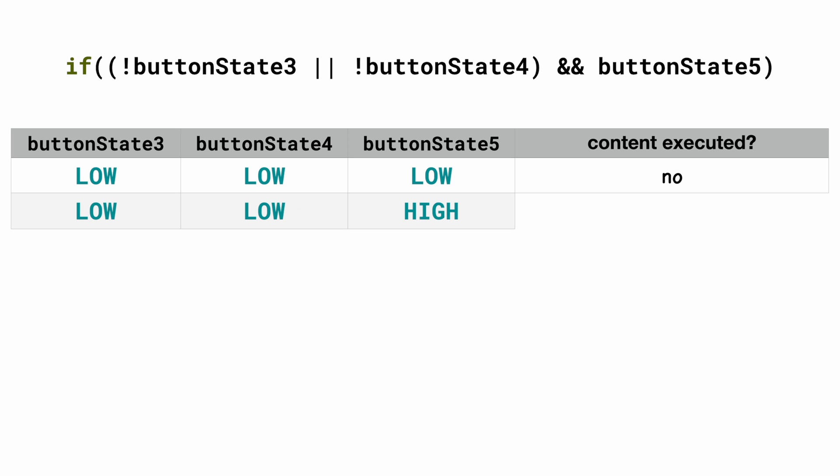In this case we have buttonState3 is low, buttonState4 is low, buttonState5 is high. The content will be executed.